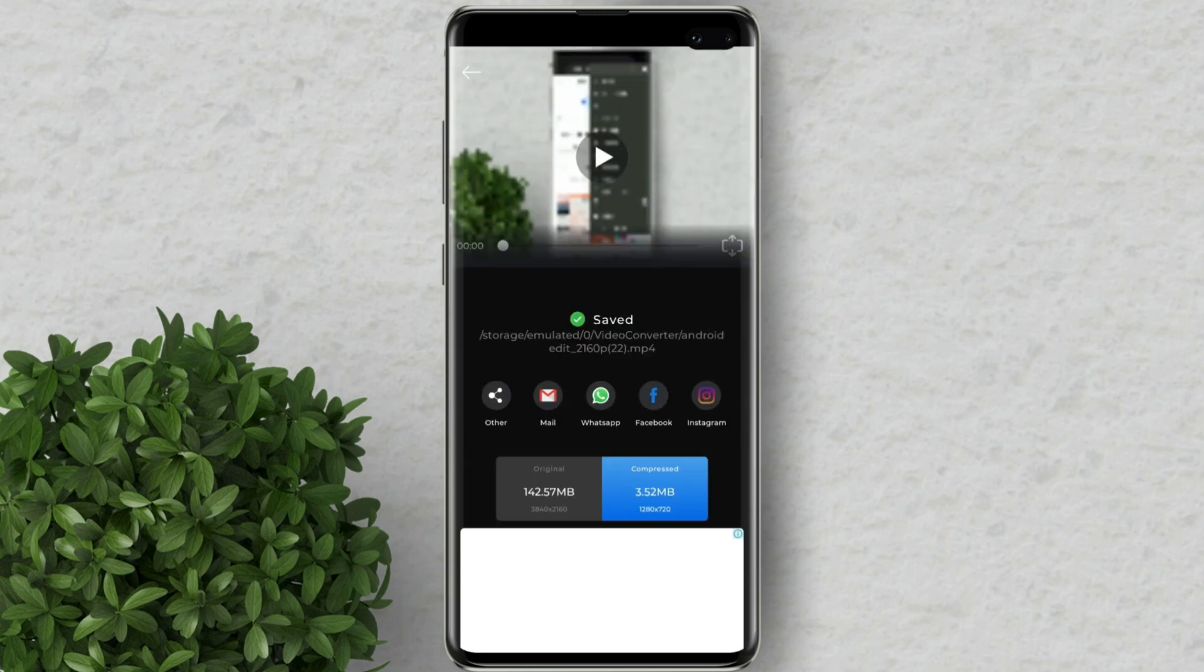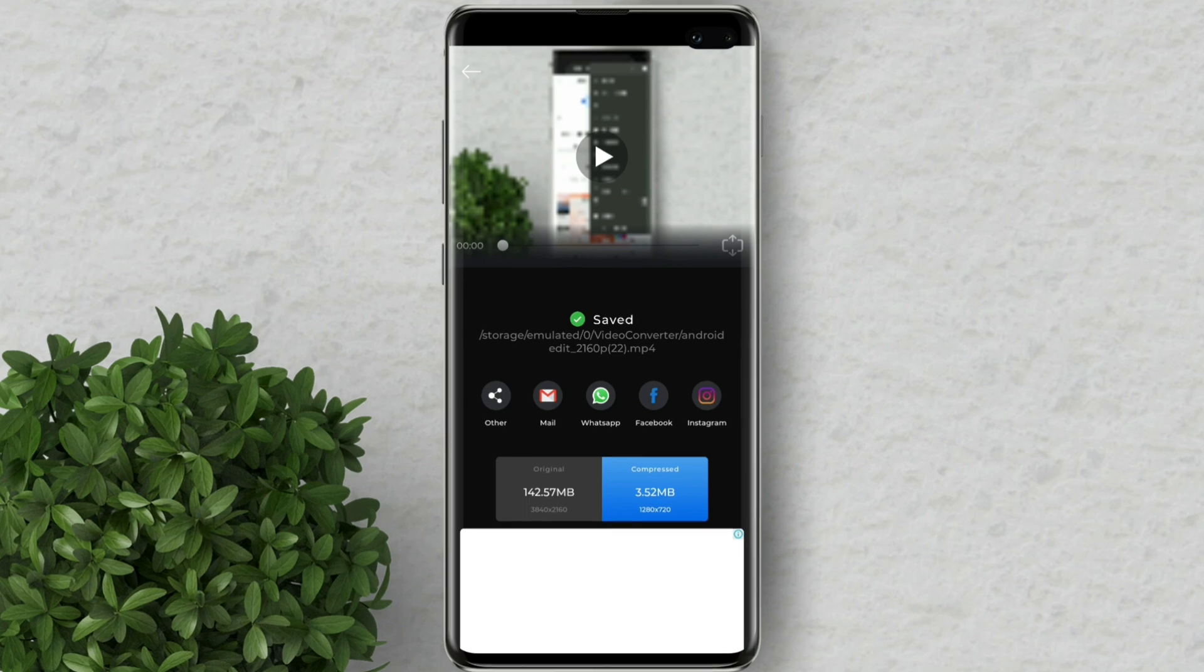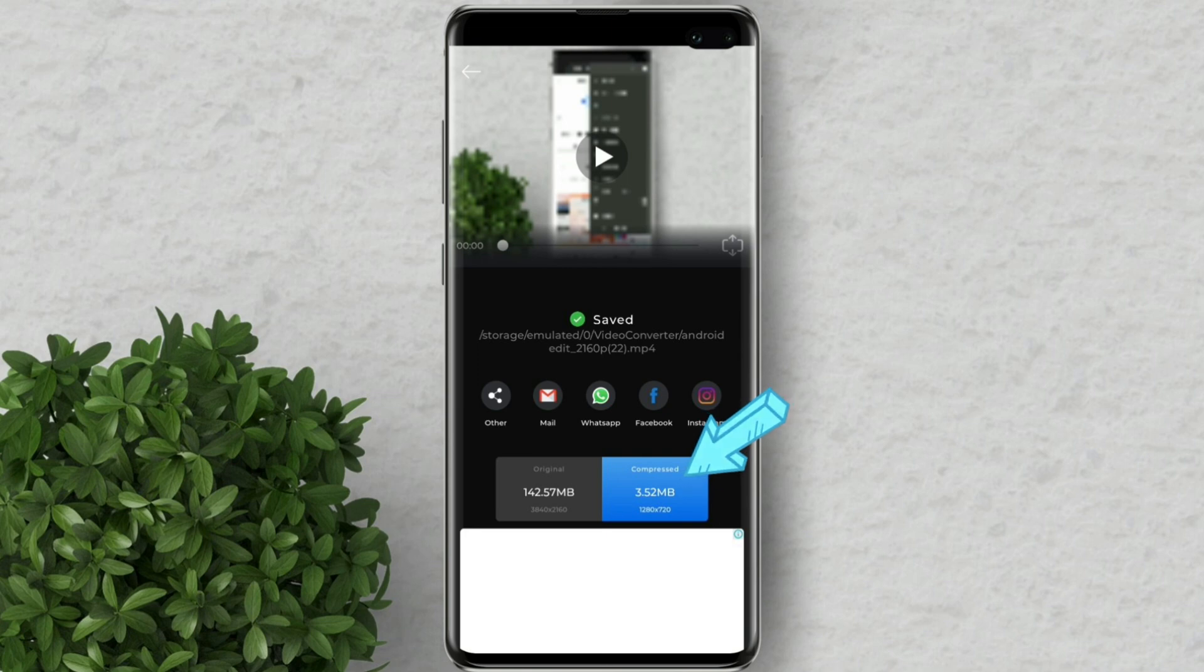Now you will see the file size difference between the original size of 142 MB and the compressed video which is 3.52 MB.